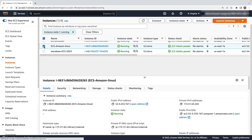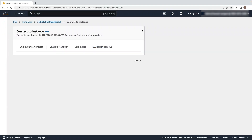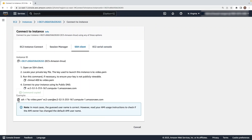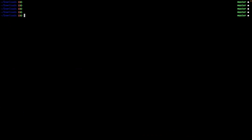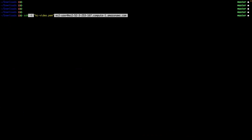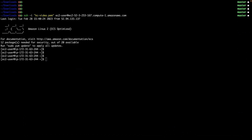Next, use SSH to connect into your instance using an SSH key or Systems Manager, as shown on the screen. Then verify if the curl utility is installed on your system using the following command.